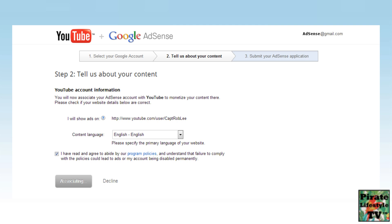This is important and I kind of panicked at this step. After pressing the Accept Association button, it turns gray and says Associating. Mine stayed like this for several long seconds so don't touch anything, just wait.